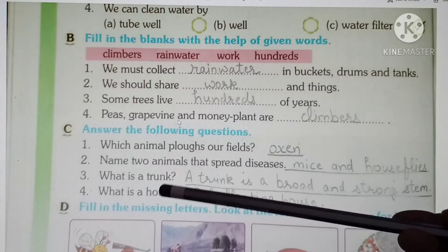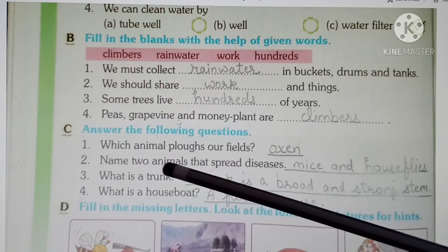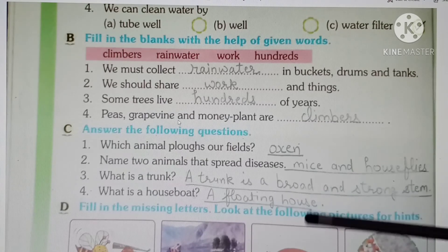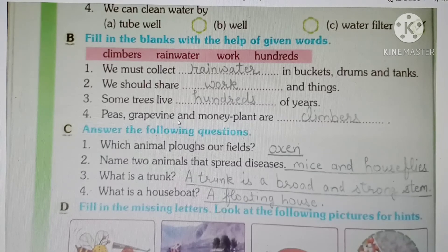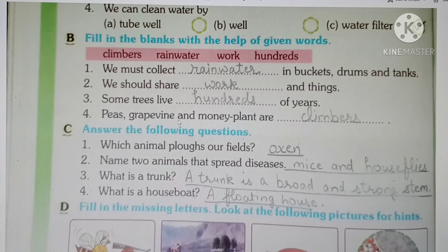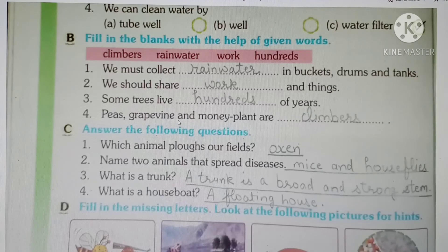What is a trunk? Trunk can mean a strong box made of iron or steel, or it can mean an elephant's long nose, but here we are talking about a tree's trunk. A trunk is a broad and strong stem of a tree — a broad, chodi aur strong stem. You can write: a tree's strong and broad stem is called a trunk. What is a houseboat? A houseboat is a floating house — woh float karta hai paani per, aur aisa house houseboat kehlata hai.